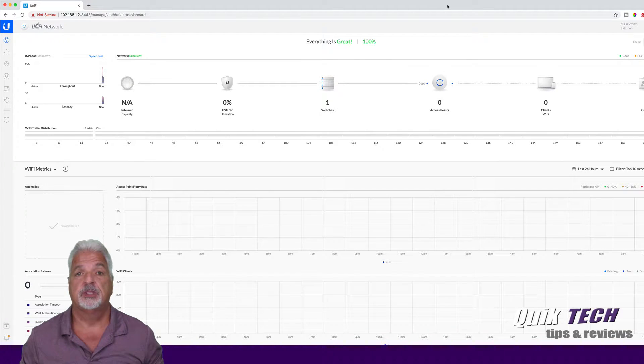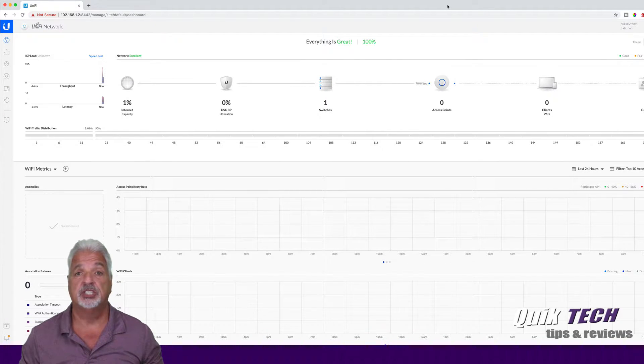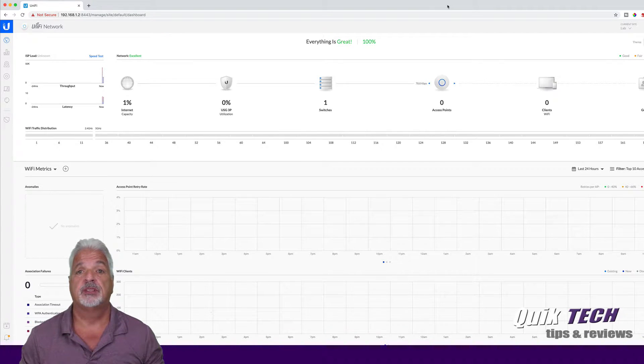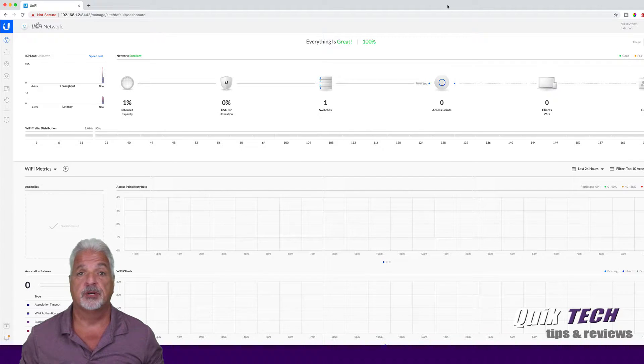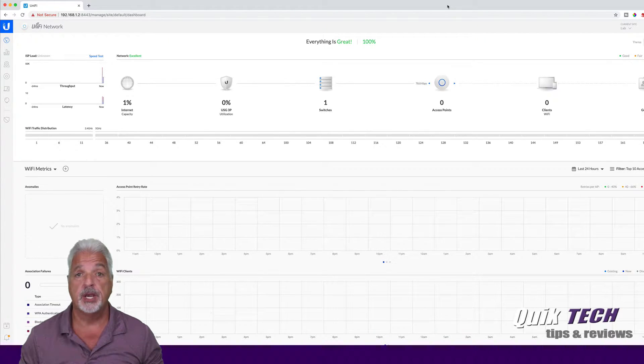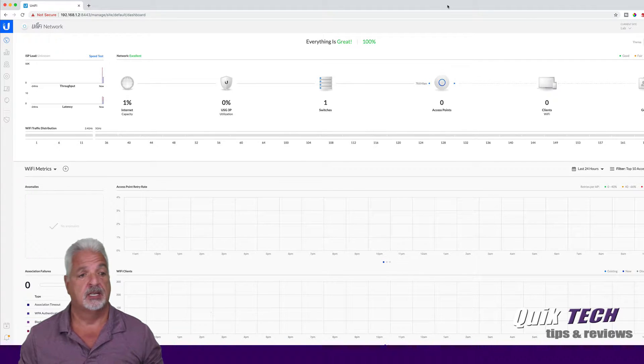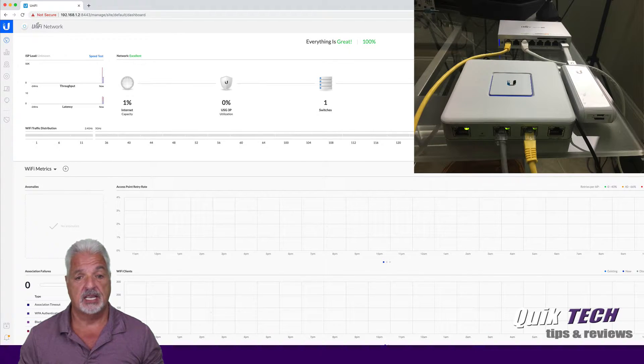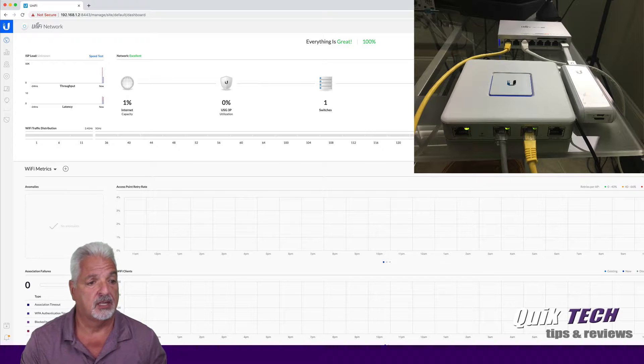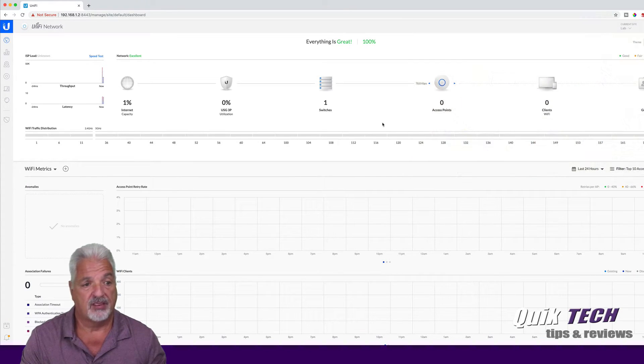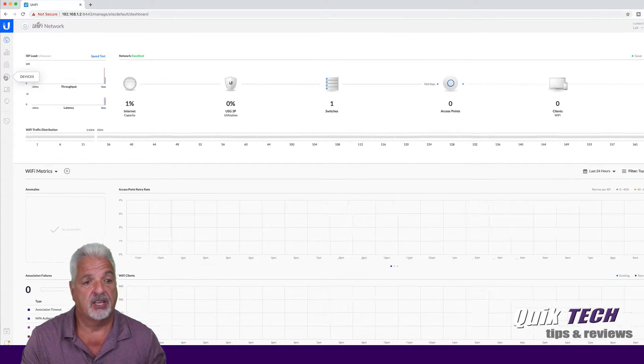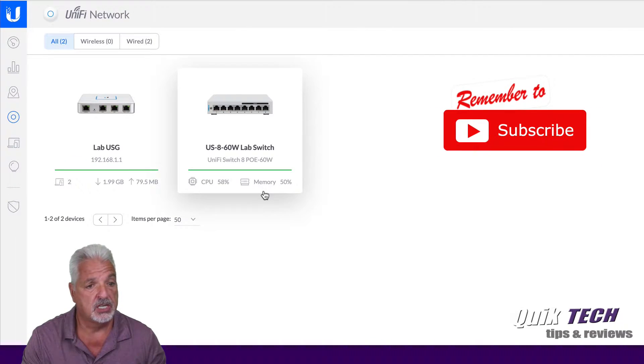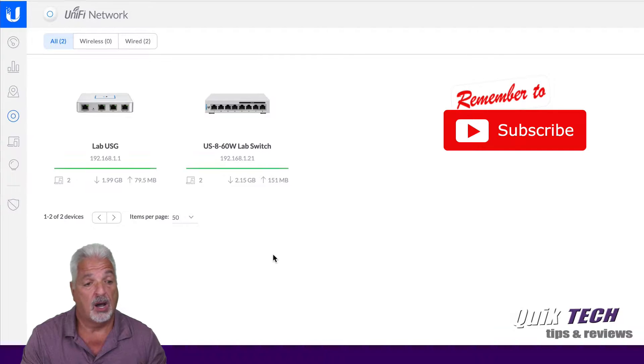In the last video we did a first look unboxing and basic setup of the CloudKey Gen 2 Plus. Today we're going to try to migrate this unified controller running version 5.11.46 from the CloudKey Gen 1 over to that CloudKey Gen 2 Plus. Now as you can see I'm already signed into that unified controller on the CloudKey Gen 1. I don't have much going on. I only have two devices set up in this controller, a USG and a Switch, a USG 860 Watt.